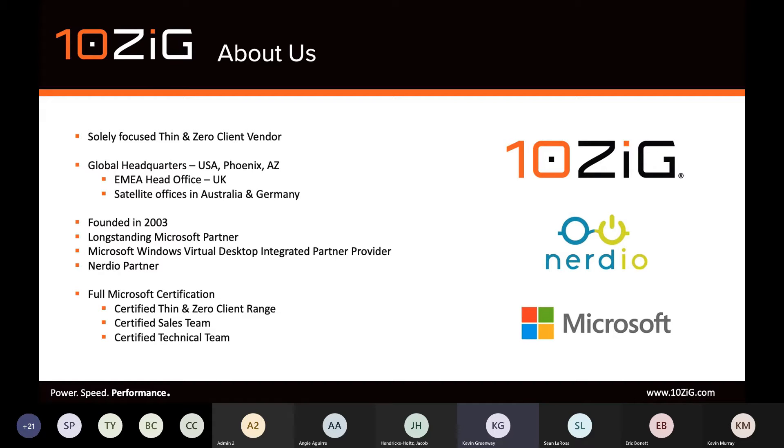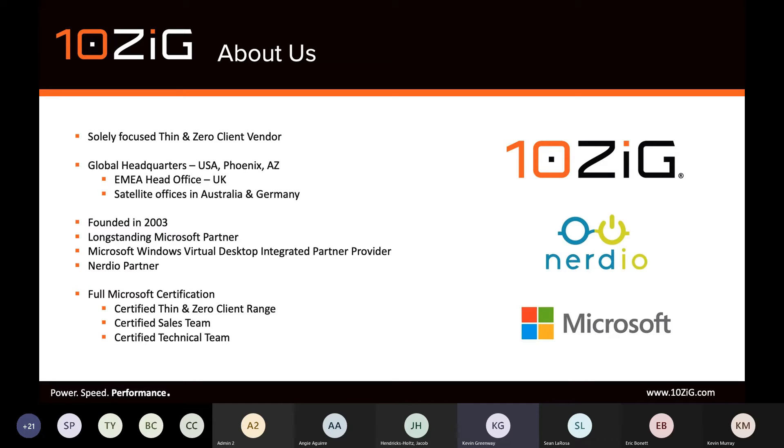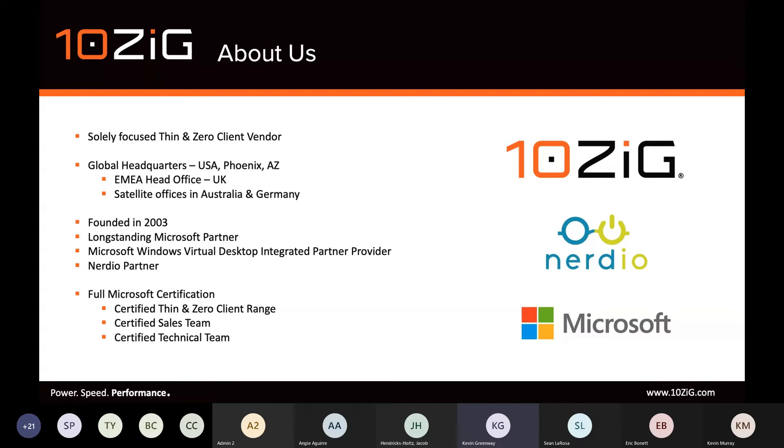This is really why our customers come back again and again for repeat purchases. Where we're able to differ from competitors is the fact that we're solely focused and our staff are highly trained. They're very specialized in terms of the remoting of graphics and audio and the right way to provide secure connectivity for users.